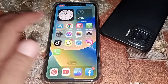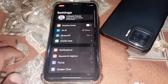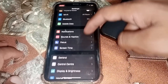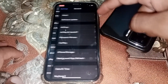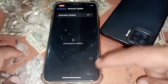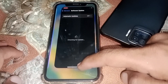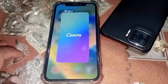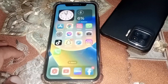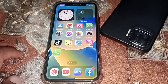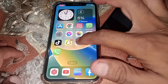First of all, you have to open Settings, then scroll down and tap on General, then tap on Software Update. Check if iOS 17 is available here. If it's available, download and install it from here. If it's not showing, then follow the next steps.